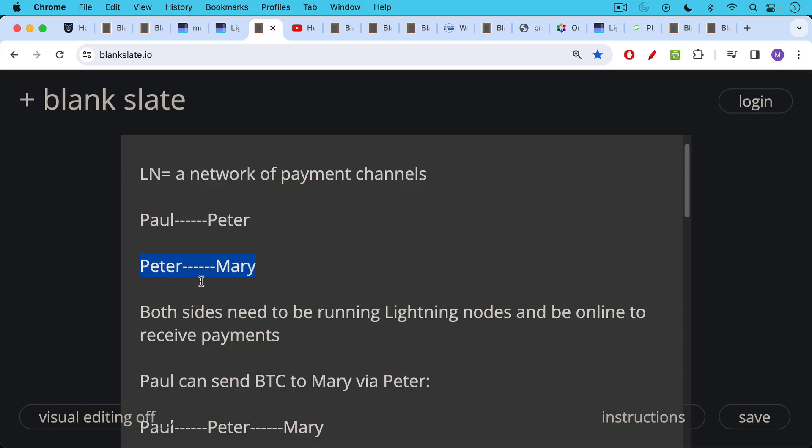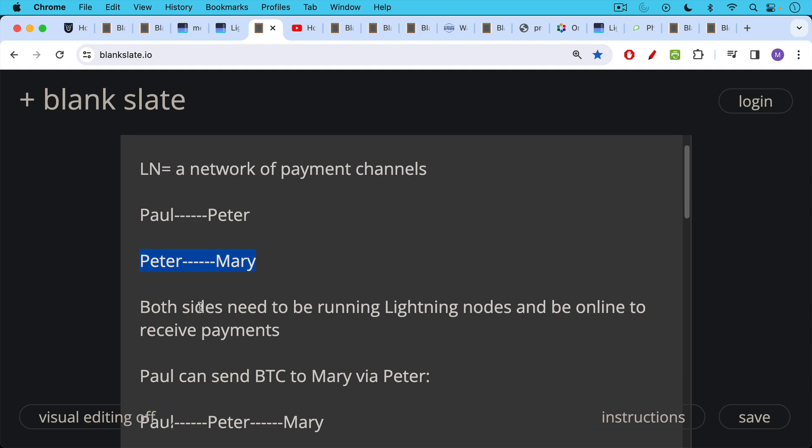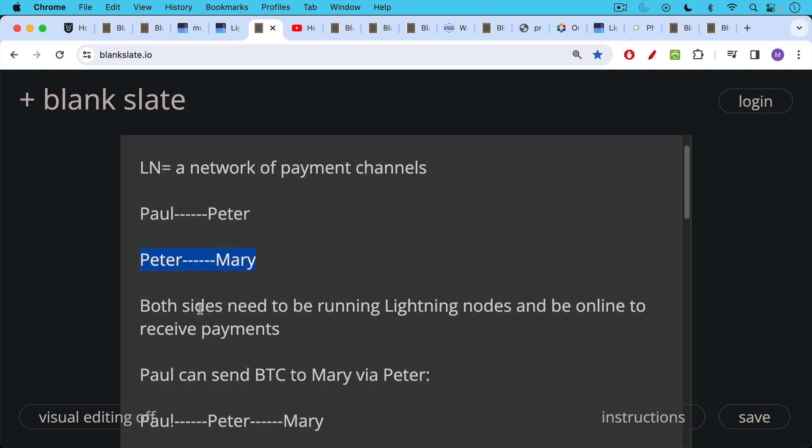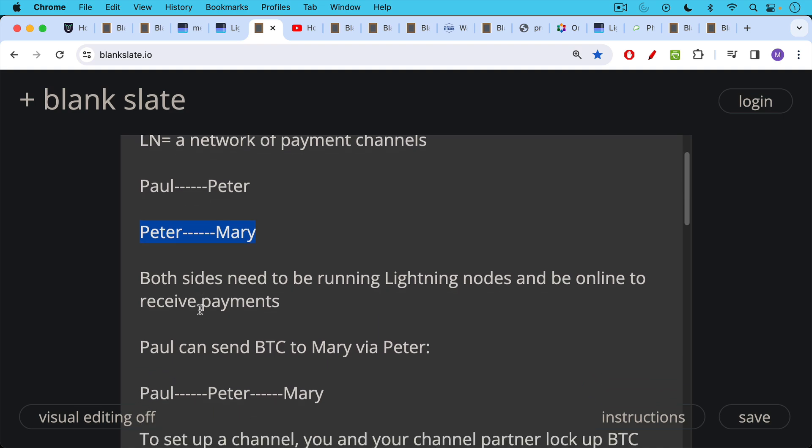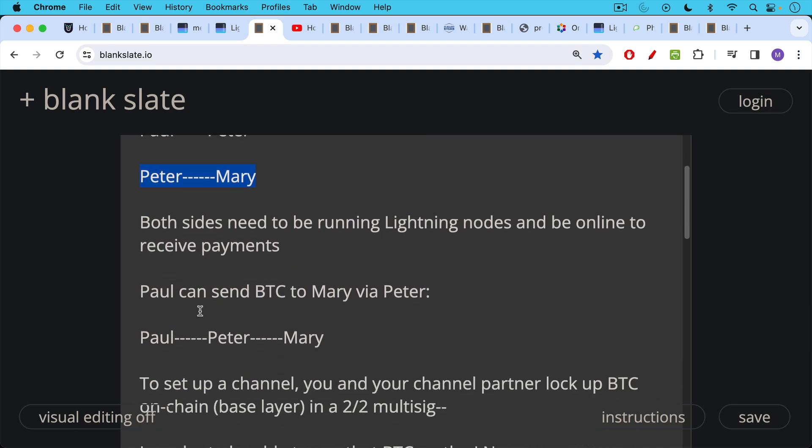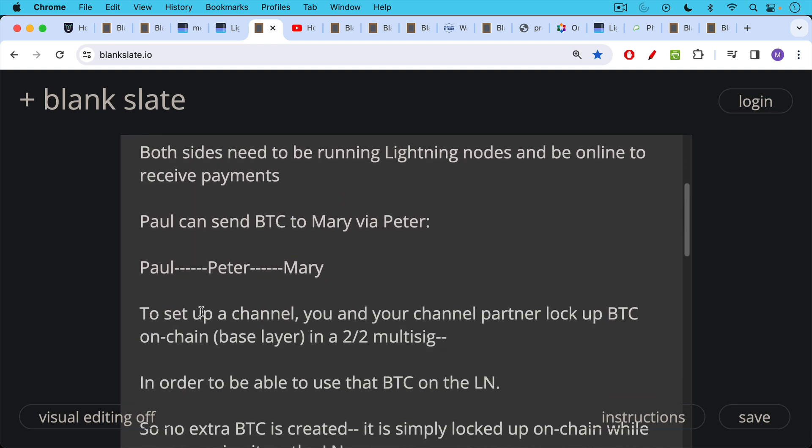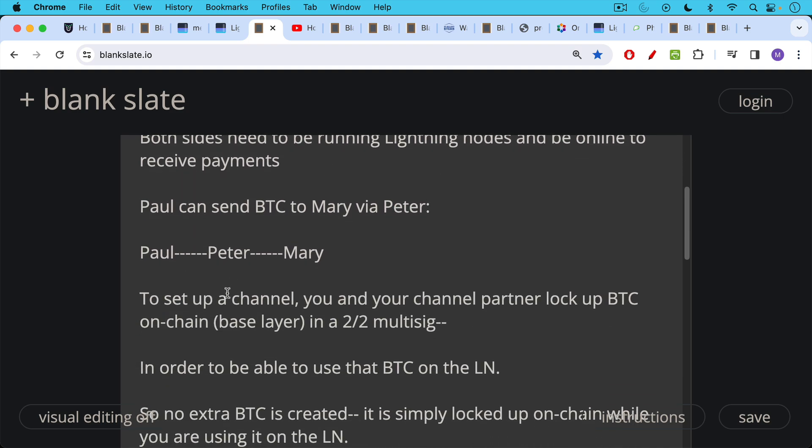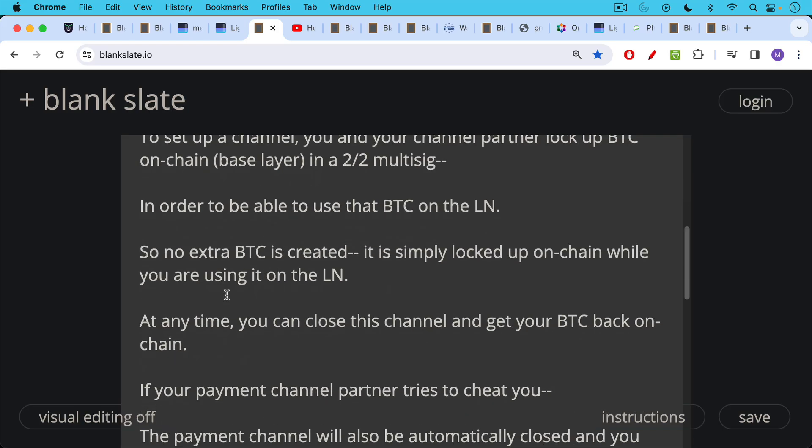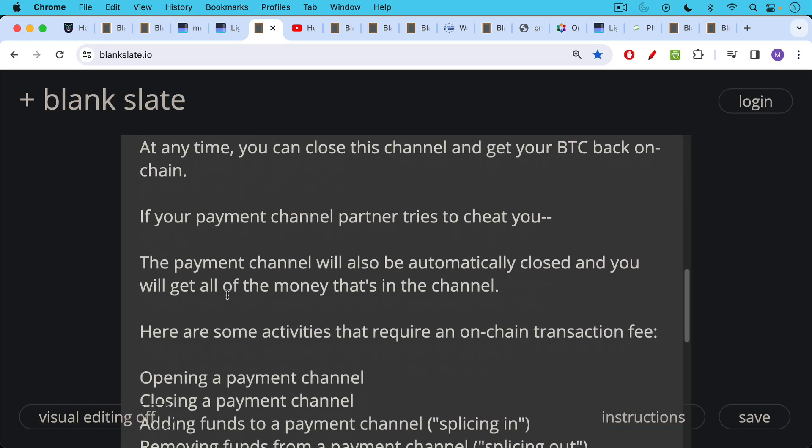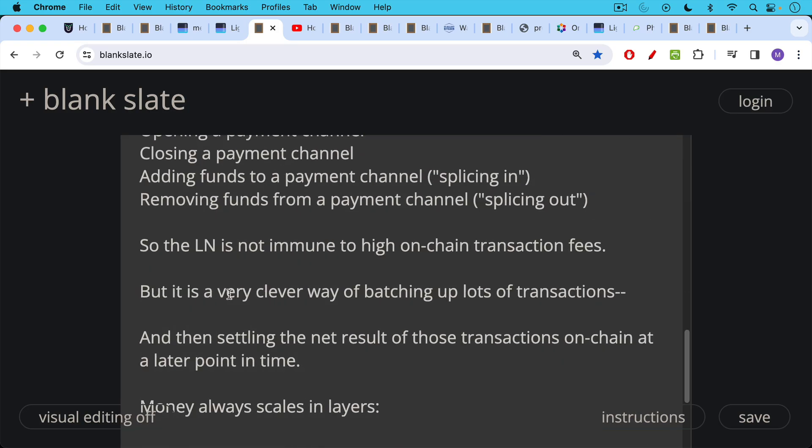One of them is a grocery store. One of them is the person who shops at the grocery store, for example. And when they're done using the payment channel, they can close it and get the net result on-chain of all the money, all the Bitcoin that's been sent back and forth. So the Lightning Network, it's not immune to high on-chain transaction fees, but it's a clever way of batching up transactions and then settling the net result on-chain.